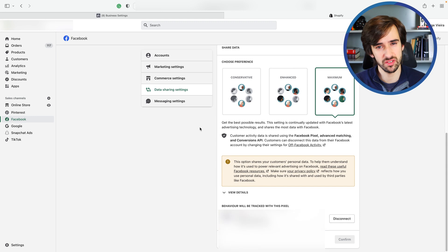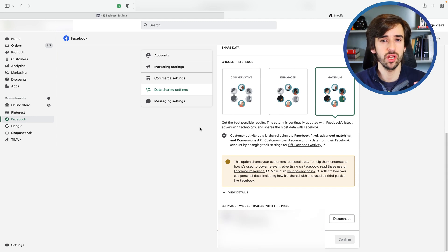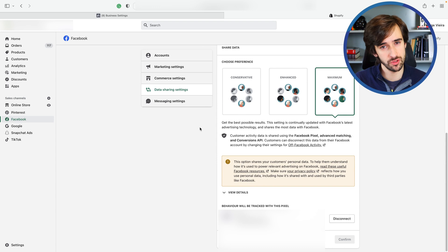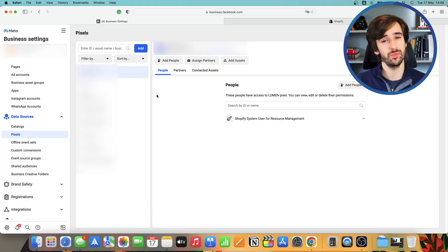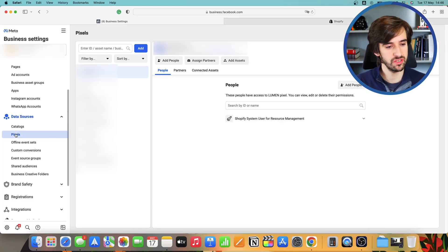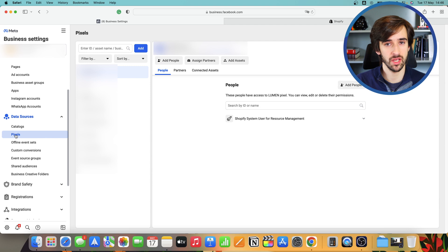Once your pixel is disconnected, it's time to head over to your business manager and create a new one. You can do a new pixel through a Shopify sales channel, but I usually prefer to do it manually. So I'll show you exactly how to do that. When you're in your business manager, you want to head over to data sources and then pixels on the left-hand side of your menu.